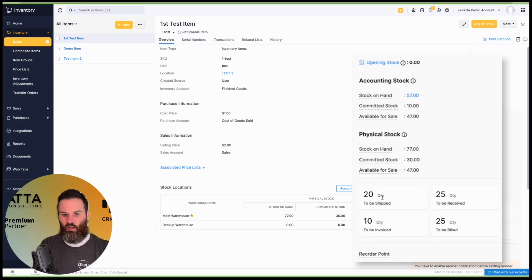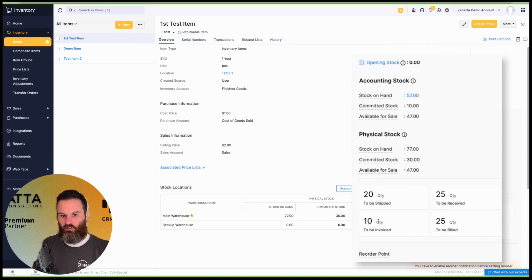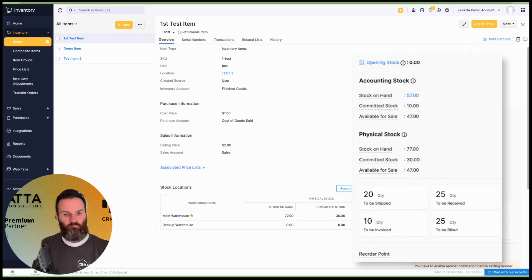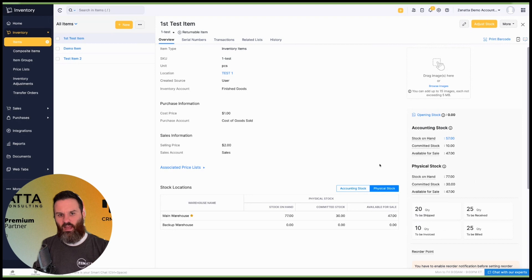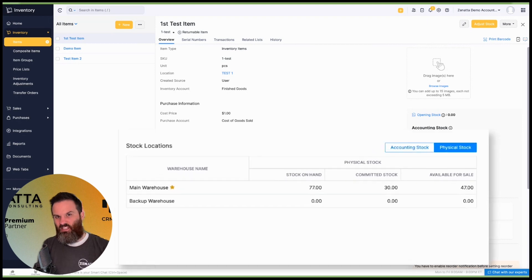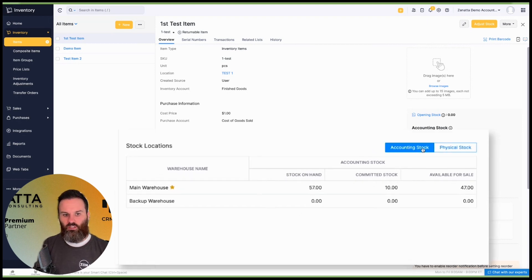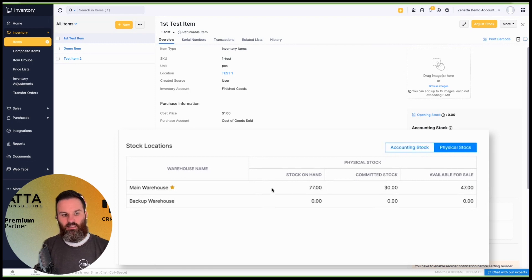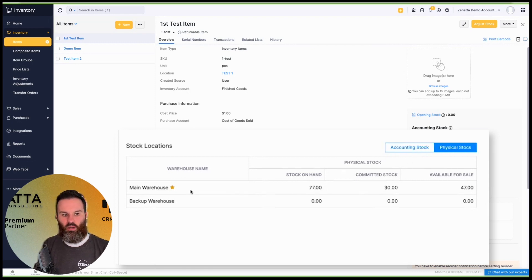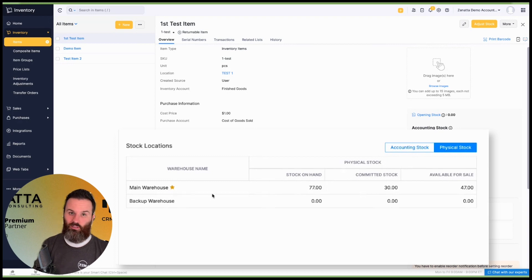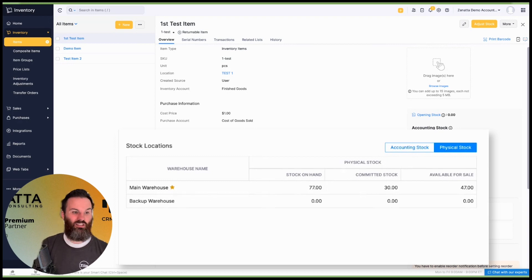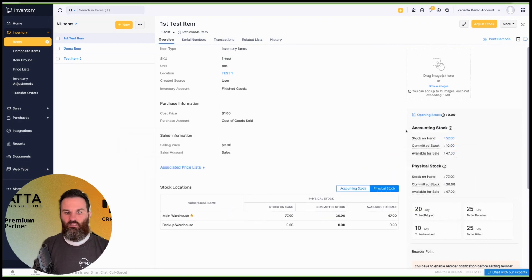And then again, you can see how many you need to ship out down here and how many are remaining to be invoiced. Now, all of that is similar, but down here, you'll see there's another section where you can toggle between your physical and your accounting stock. And this is going to be the same type of information here, but it's going to be broken out into multiple warehouses. If you have multi warehousing turned off, if you don't ignore everything I just said, because it's not going to matter.